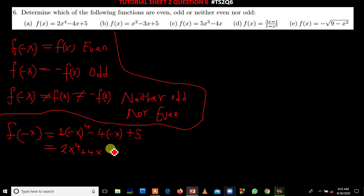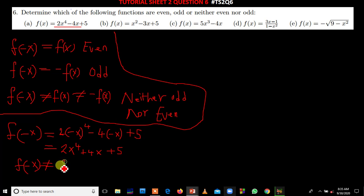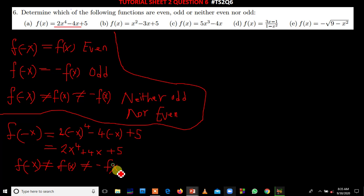Then we write the constant, which is 5. When you look at this expression for f of negative x, it is not the same as f of x and it is also not equal to negative f of x. Therefore the first function is neither odd nor even.